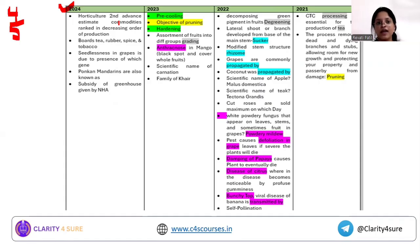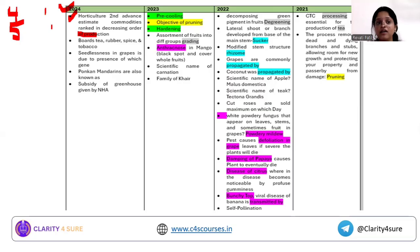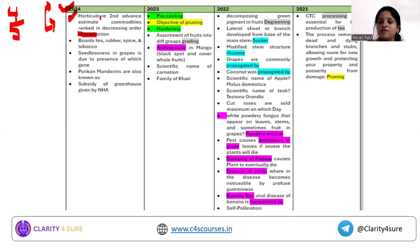In 2024, one question was based on the Horticulture Second Advance Estimates. We know that in one agriculture year there are around three horticulture advance estimates, and all advance estimates before the exam become important. The question asked you to rank commodities in decreasing order of production — specifically the top five commodities. So you need a thorough understanding of the advance estimates covering production of different commodities like fruits, vegetables, spices, flowers, and area under production.